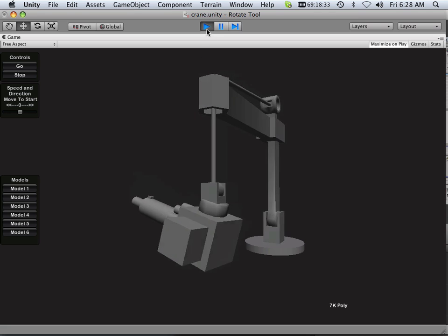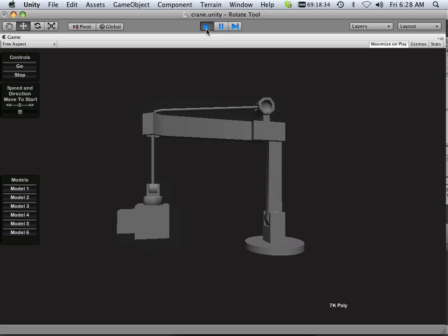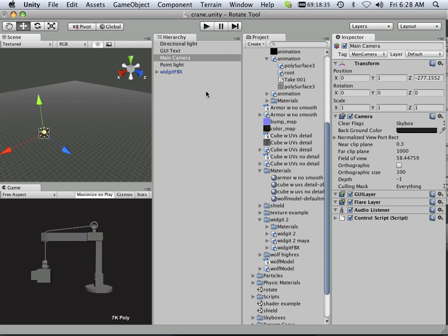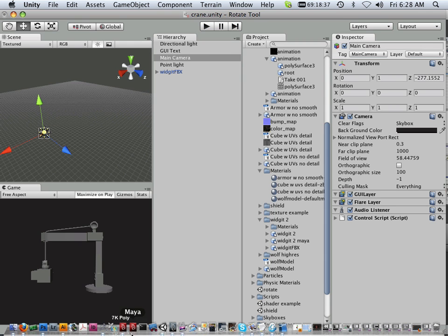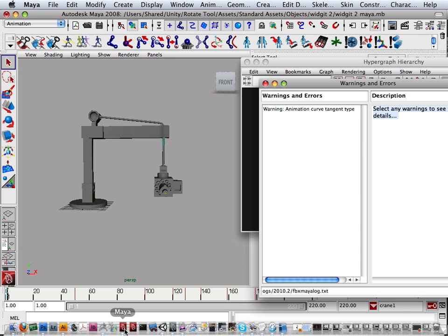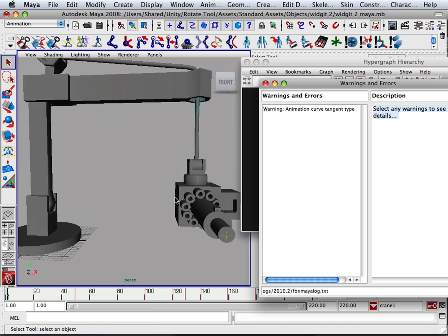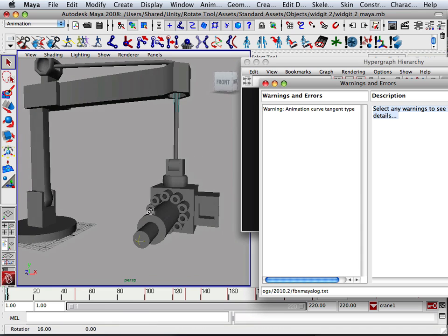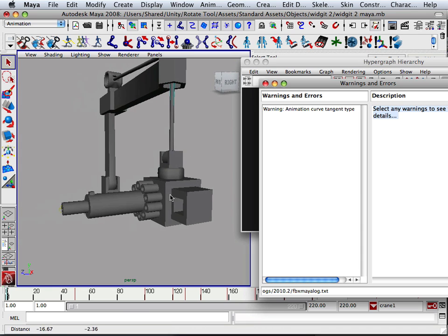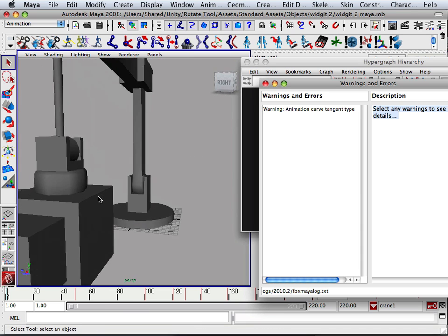Okay, so back face culling. What's that? Well, let's go back to Maya for a second to show you what back face culling is because it's a teachable moment I would say.